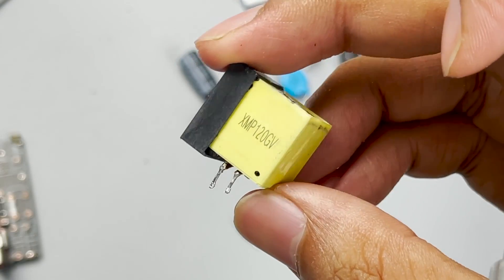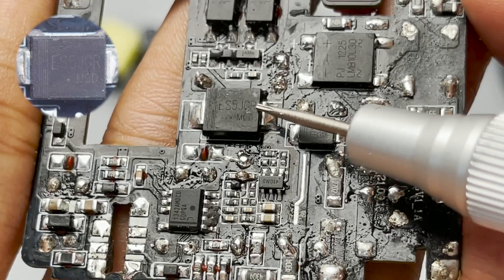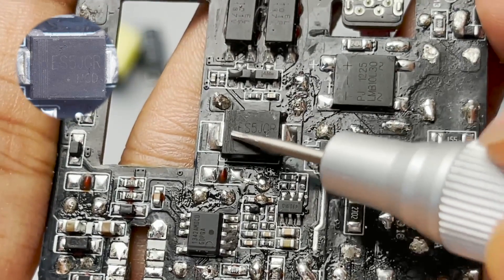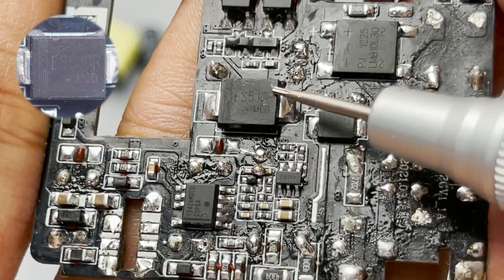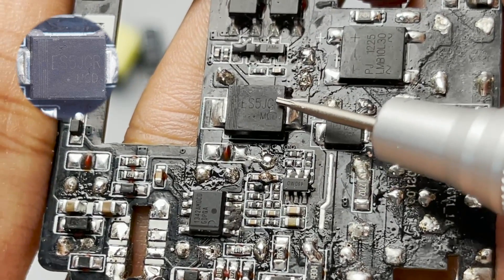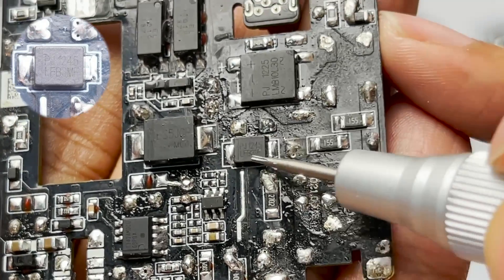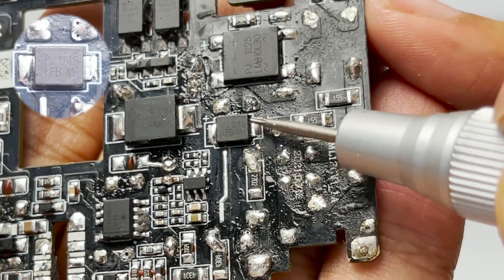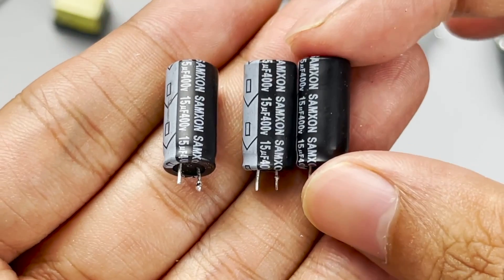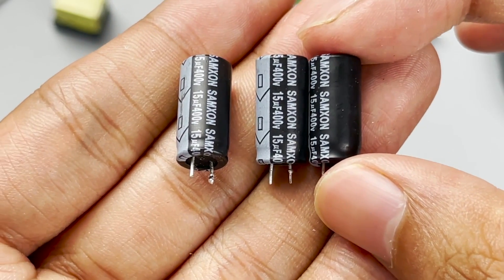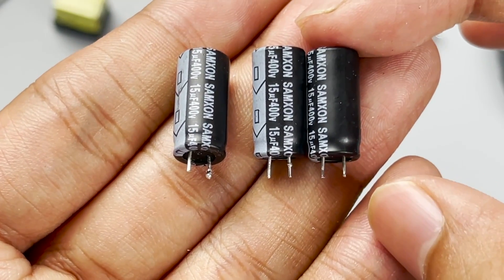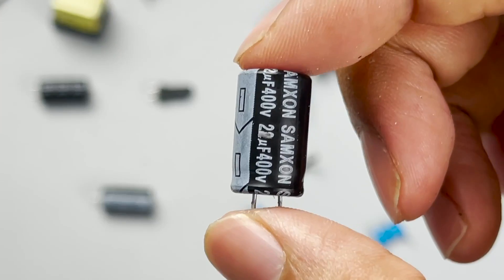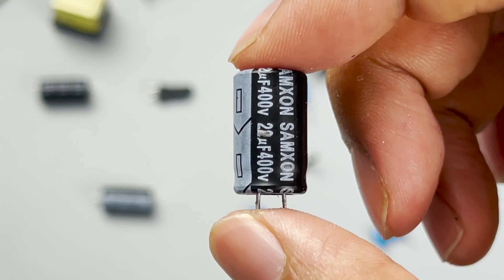This small cube is a PFC boost inductor. This is a fast recovery diode marked with ES5JCR and used for PFC rectification. Here is a diode used to charge the input electrolytic capacitor. And the input electrolytic capacitors come from Samxon. Three of them are 400V 15μF. The other one is 400V 22μF.